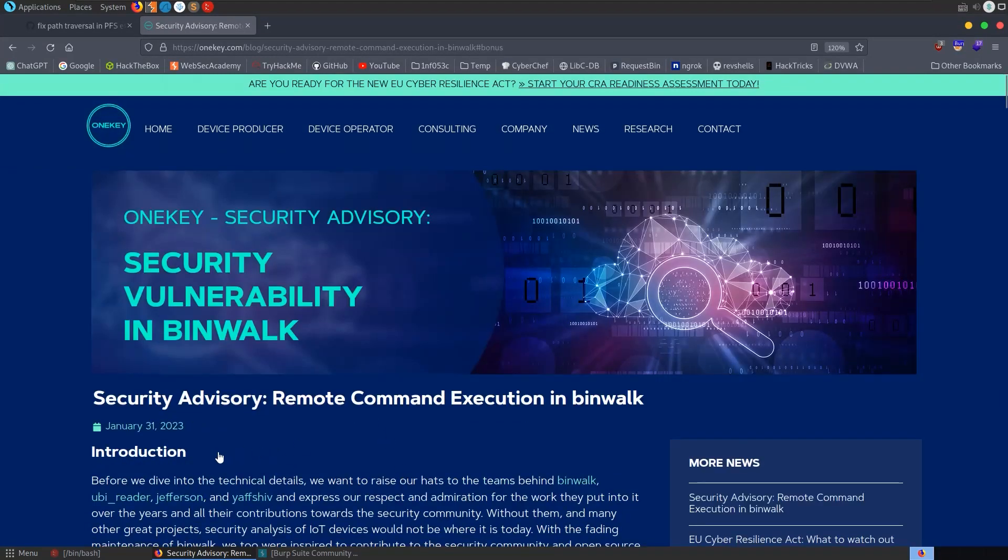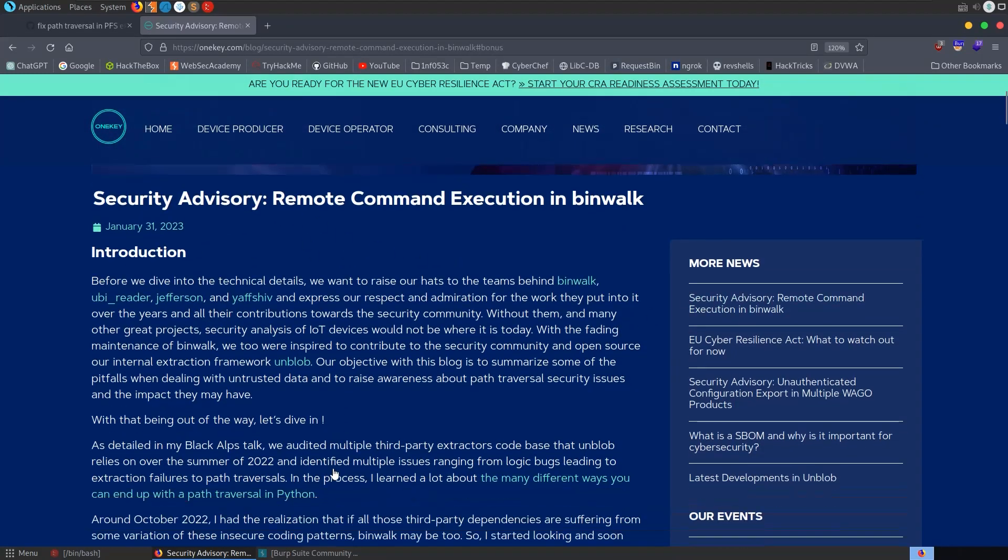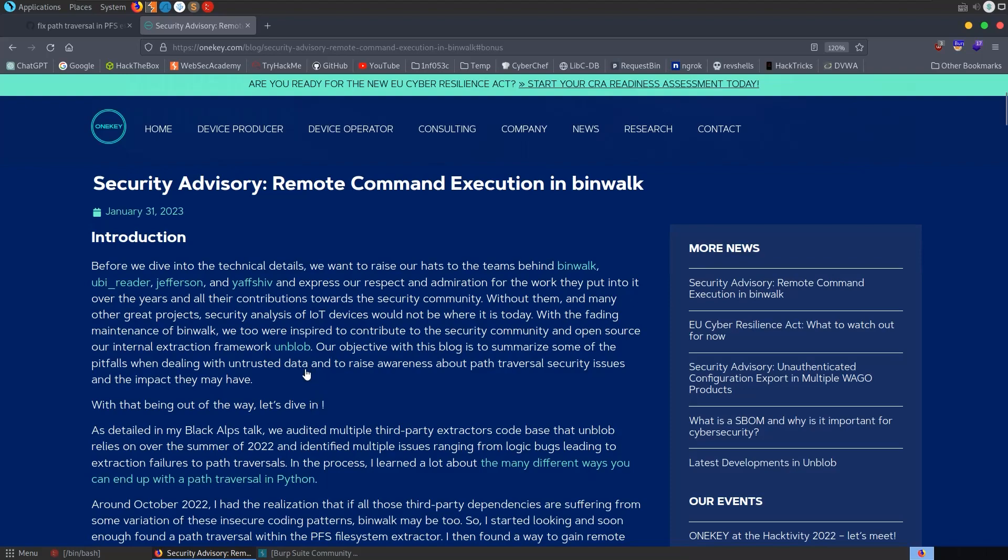I'll leave a link to this article in the description so you can read through the full thing yourself, and I'll just try to cover the most important parts and then we'll take a look at the proof of concept.